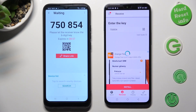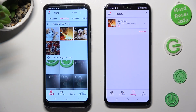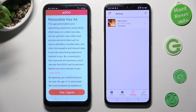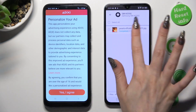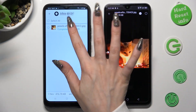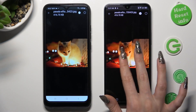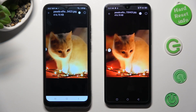So when I do that, as you can see, my file was successfully sent. Thanks so much for watching. If you enjoyed this video, smash that like button, comment and subscribe.